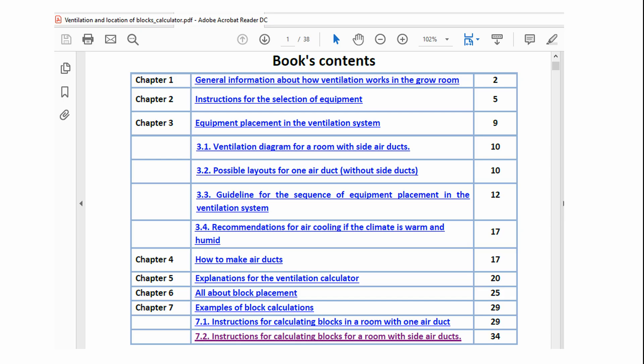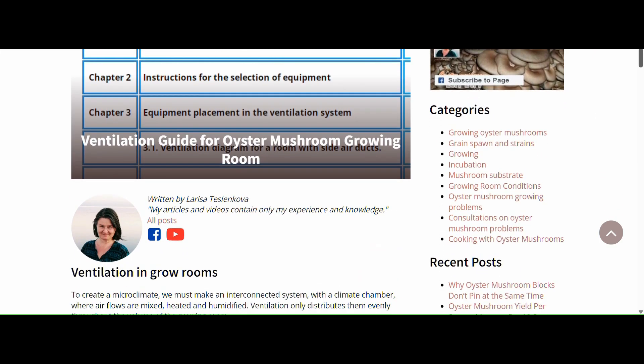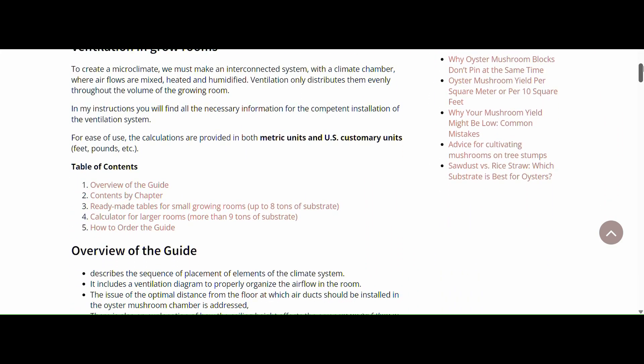I've created a detailed guide on how to design and install a proper ventilation system. It includes all the necessary calculations: fan capacity, heat exchanger size, duct sizes, and more — everything you need to get a stable, reliable climate. You can find the full article and video about it on my website. All the links will be in the video description.